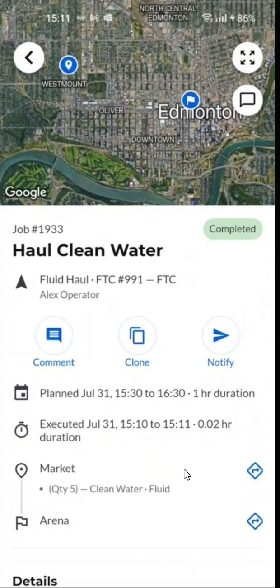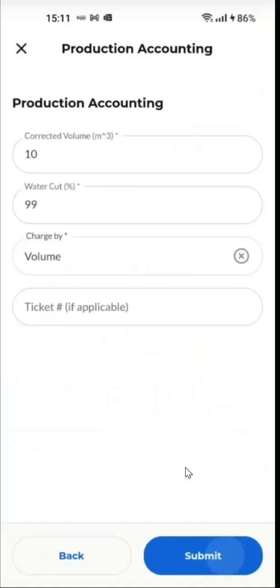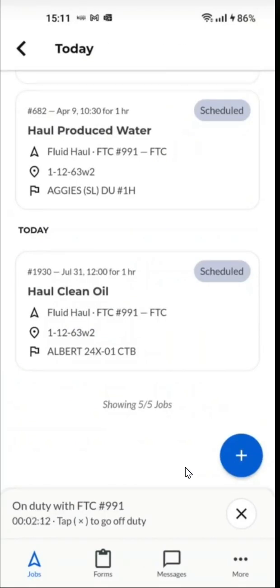In case you're done for the day, all you have to do is go back and click on X to go off-duty.